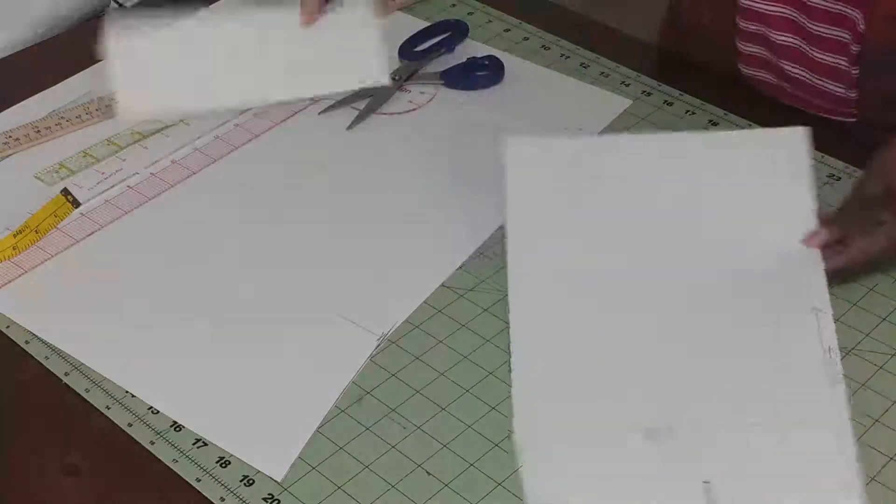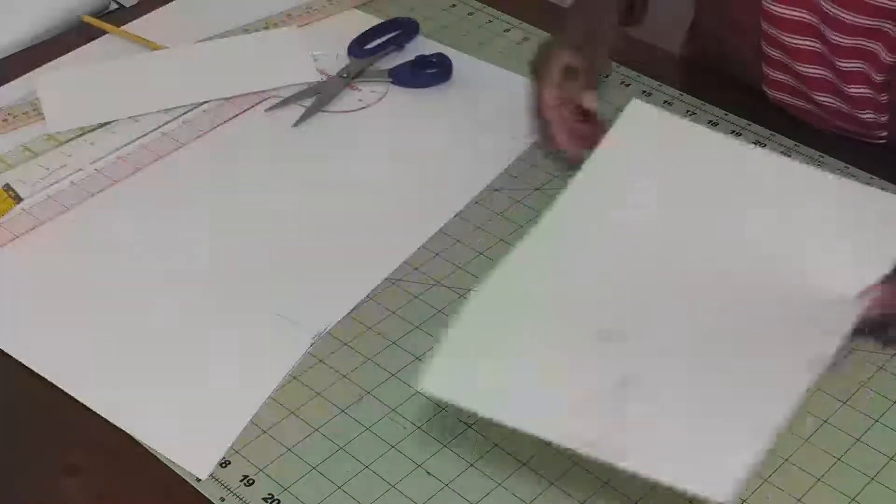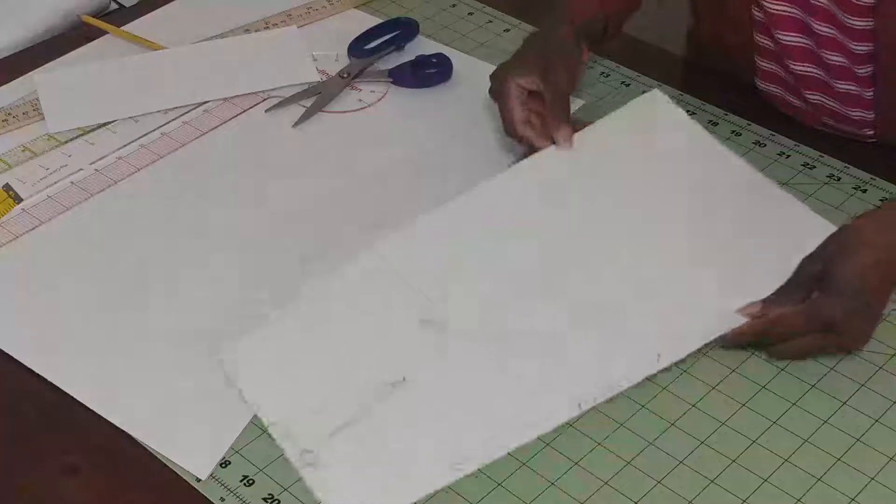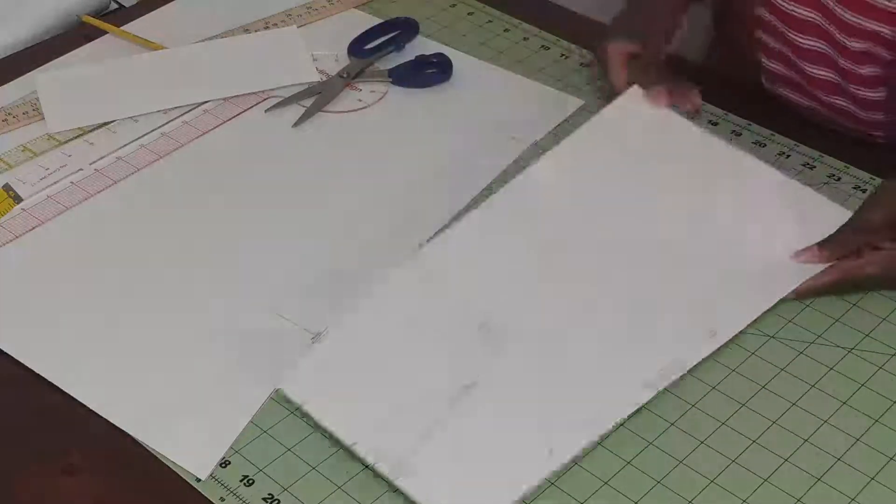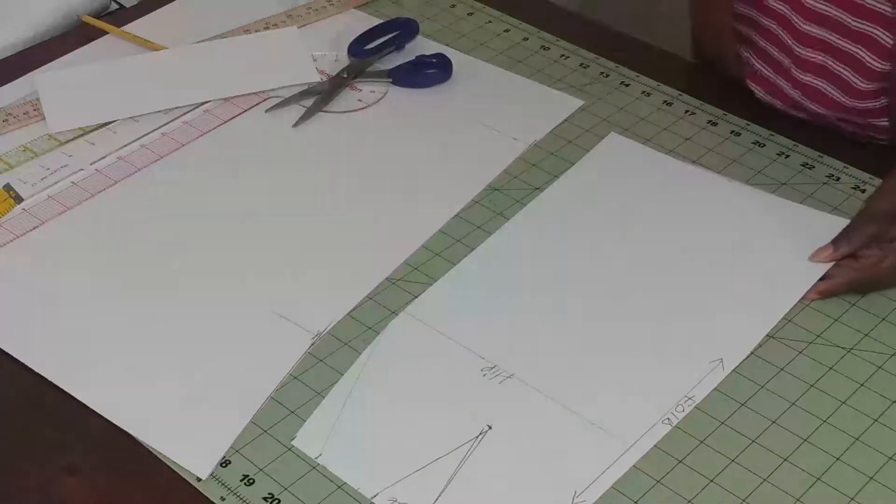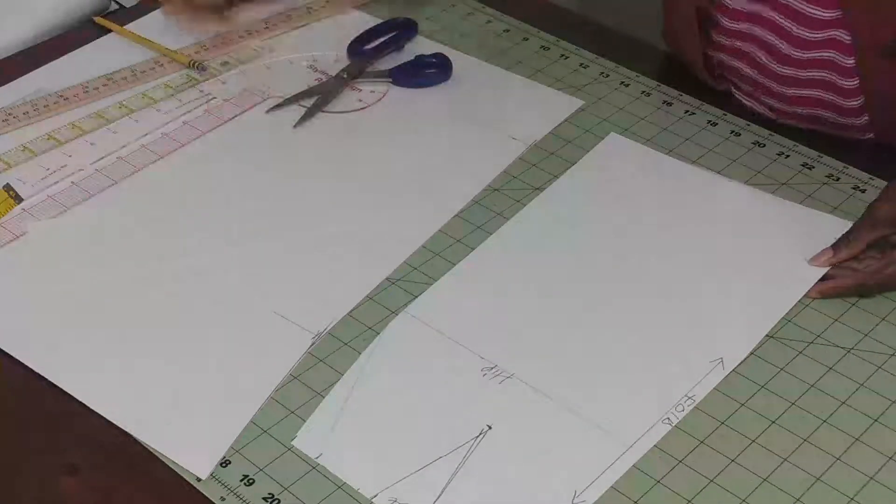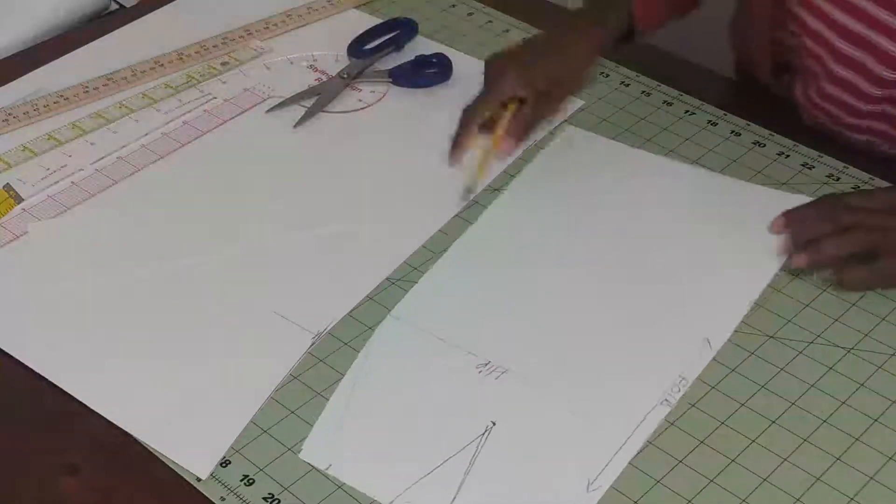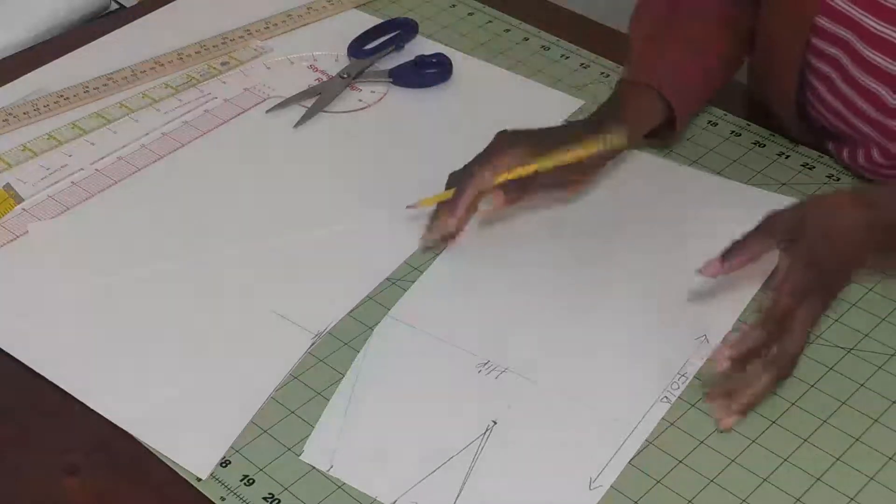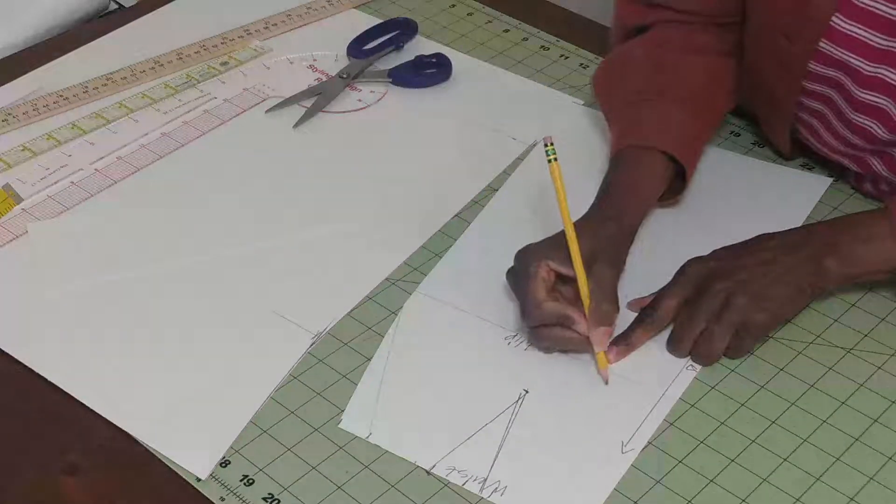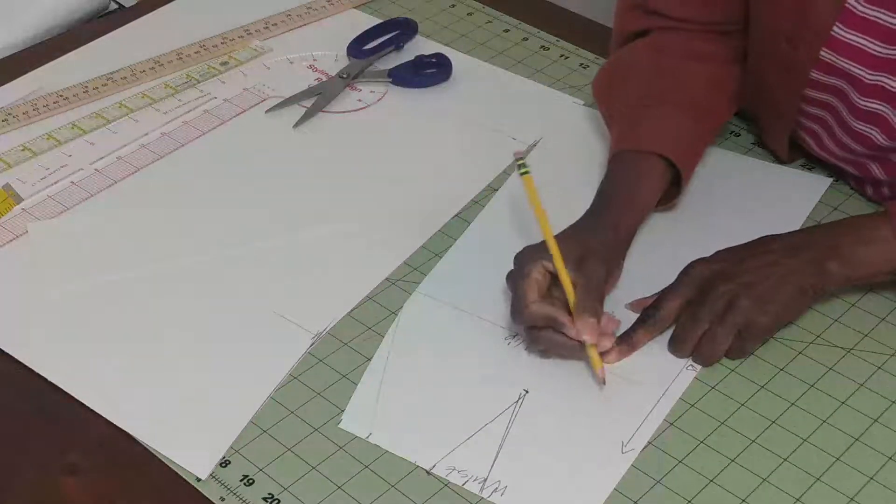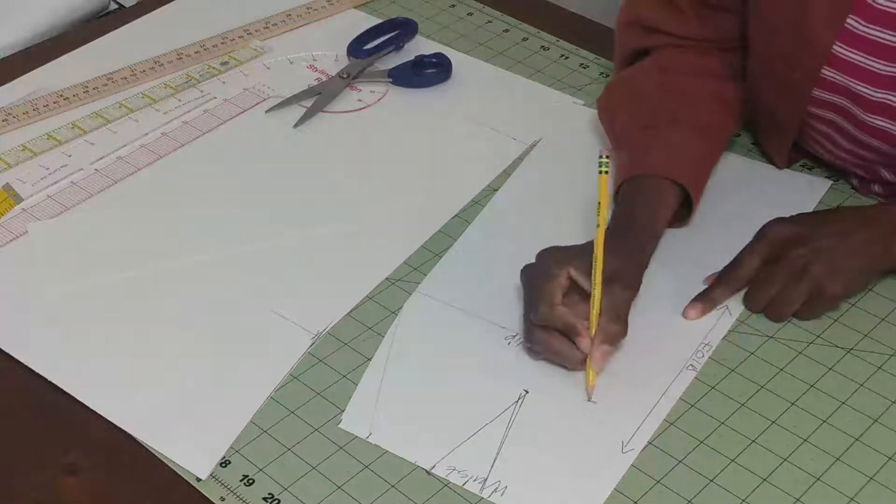Nice, so this is my sloper skirt front. Next video, we're going to be cutting the back. This is the front.